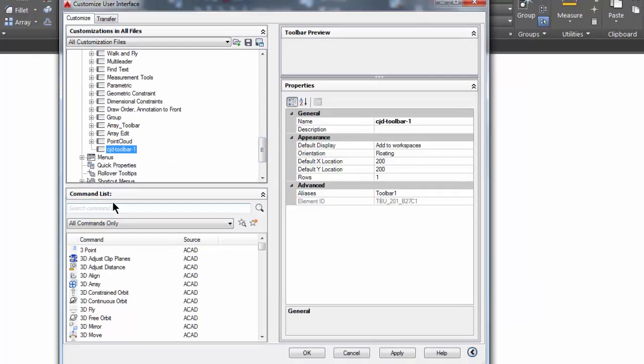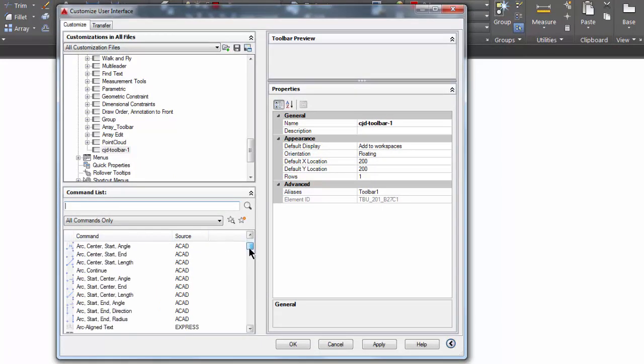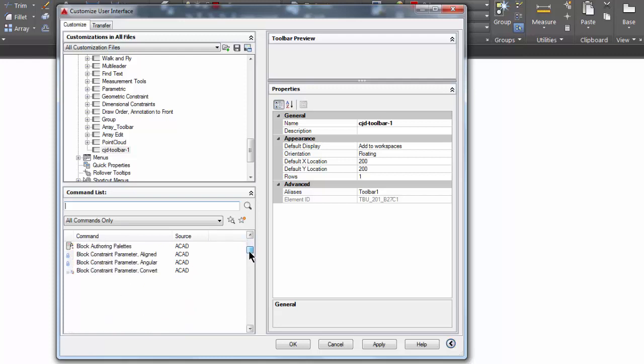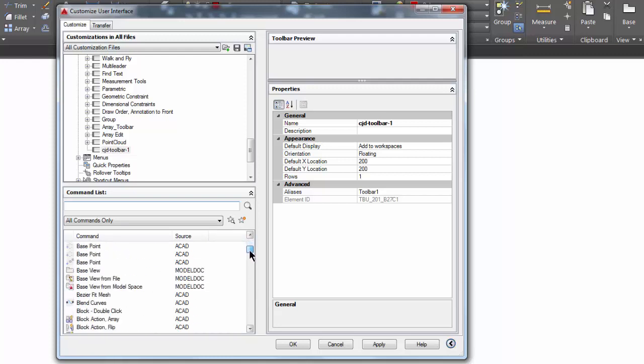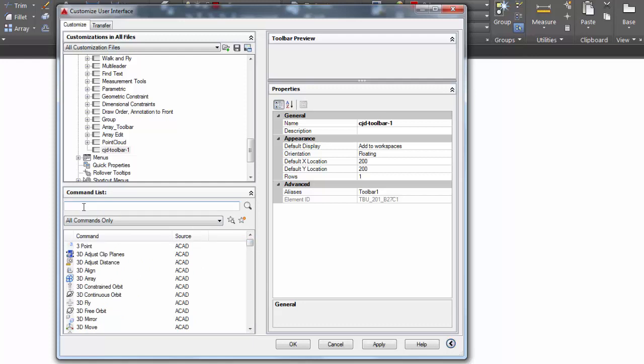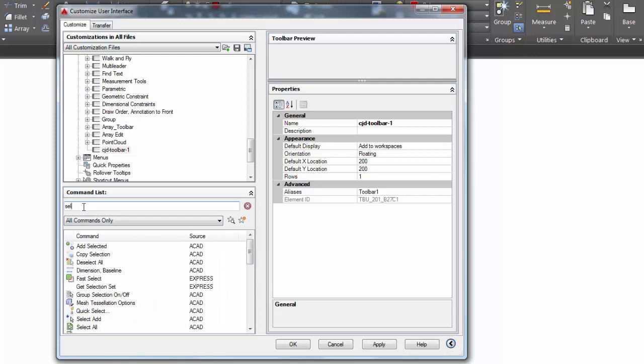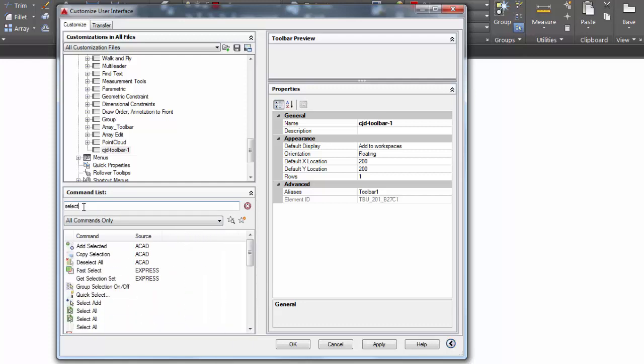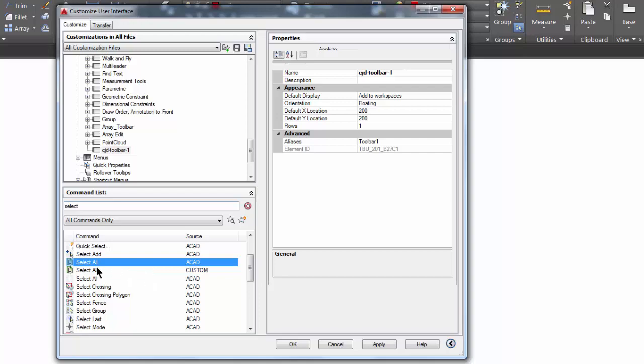Now what I can do is come down here to this command list and add any of these commands to my toolbar. I can do that by scrolling to look for commands, which start numerically and go in alphabetical order. Or if I know a certain command I want, like select commands, I can actually type in the word and it finds all the commands that have that word in it.